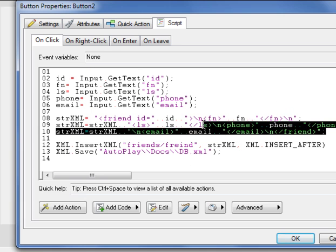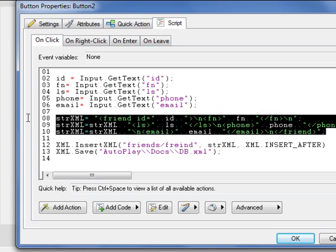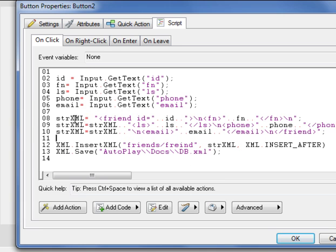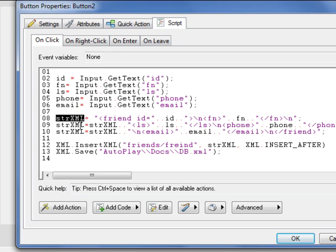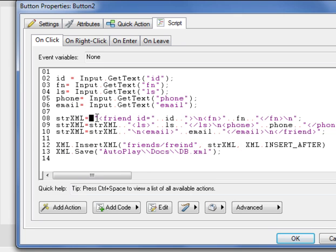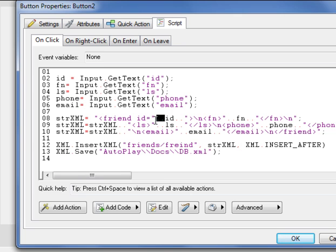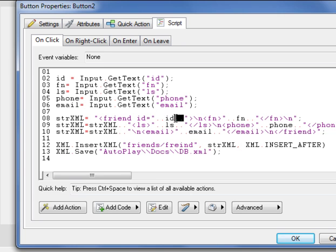Before that, the most important part of this tutorial is this: strxml. This is just a variable. You can name it as you like. strxml is just a string value, just a text. The new thing is just when you wanna concatenate, you just use two points. Just put id.